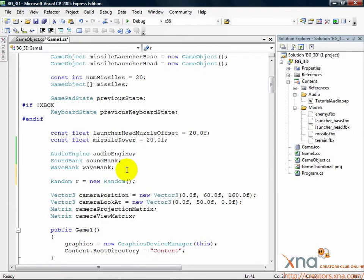Like in tutorial 1, we'll add this variable to allow us to generate random numbers for our enemy locations and velocities. Now add these two lines.